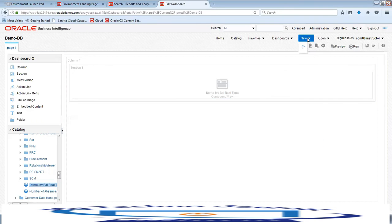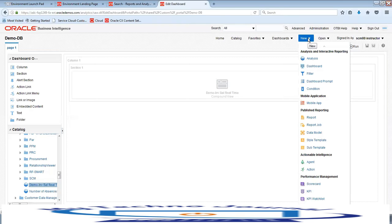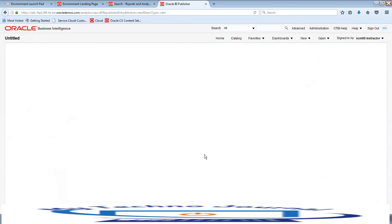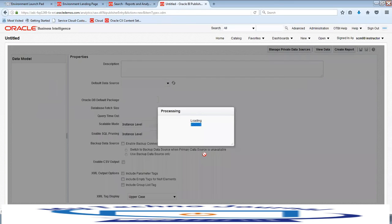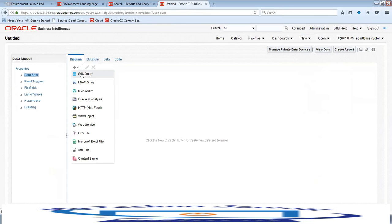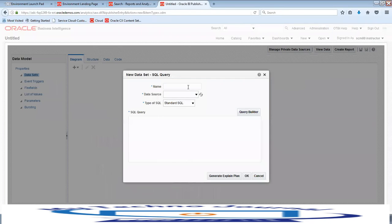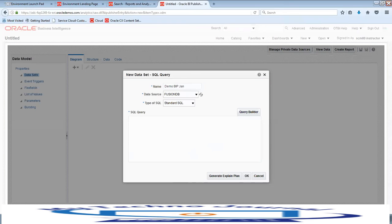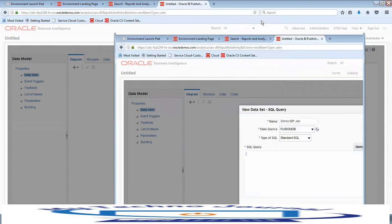Now let us quickly see how to create a BI report using BI Publisher. For that we need to create a data model. Click on New and then click on Data Model. You can create a data model using an SQL query, select the data source as Fusion DB, and provide a name — for example, 'Demo BAP Jan' — then enter your SQL query.